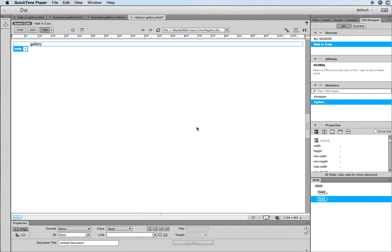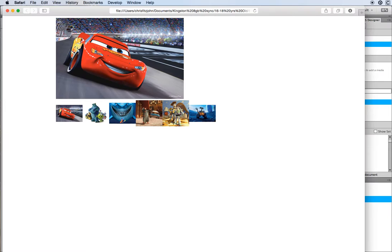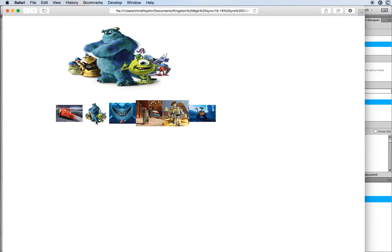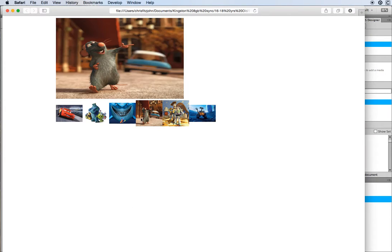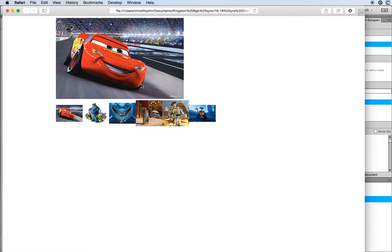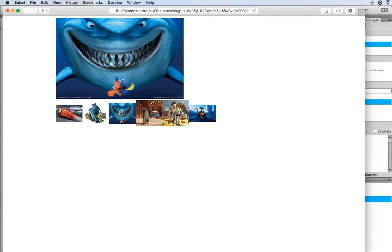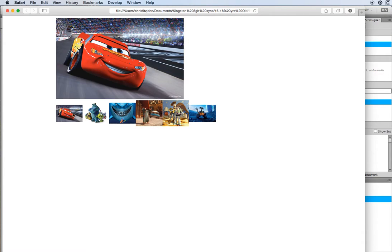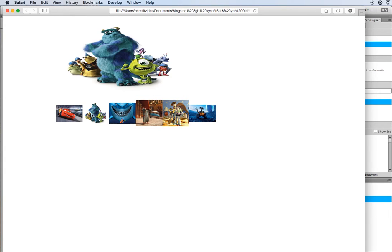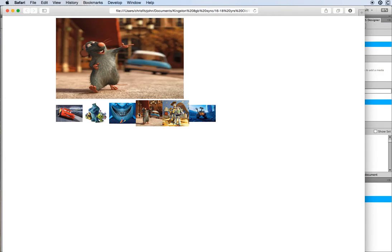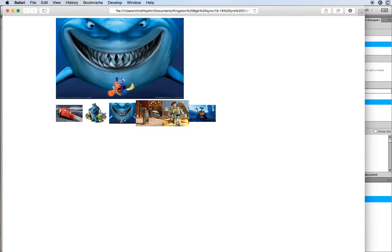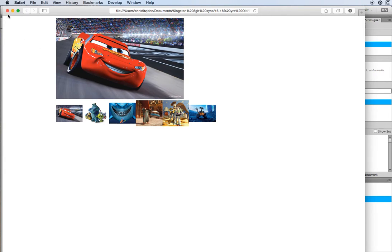In this video I'm going to show you how to create a swap image rollover gallery. It's a series of thumbnail images, and as you put your mouse over these thumbnails the larger image above is replaced with a larger version of the thumbnail. It's just a nice simple hover over the thumbnails and the larger image changes to be displayed.